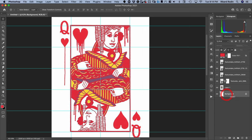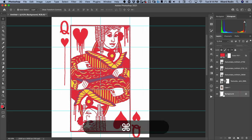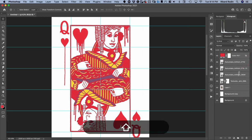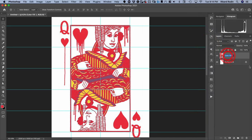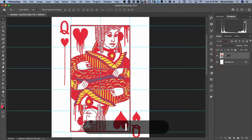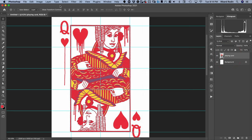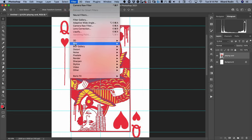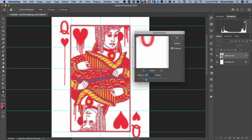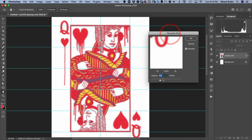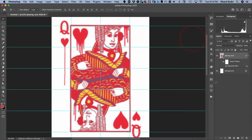I'm going to make a copy of my background layer with Command-J and then select all the layers that make up our background and convert them to a smart object. We're going to call this Playing Card. And I'm going to go to Filter, Blur, Gaussian Blur — we're just going to do a 6-pixel blur on that. Hit OK.